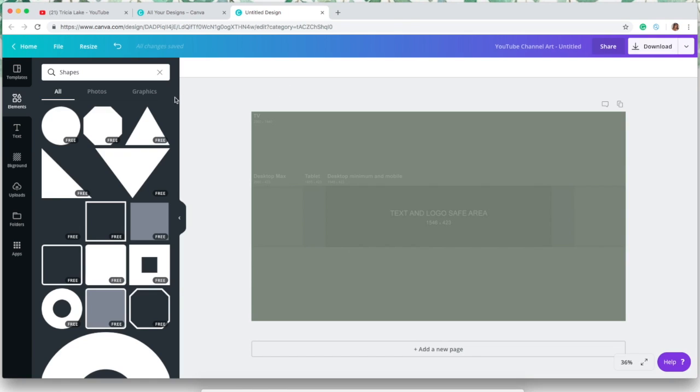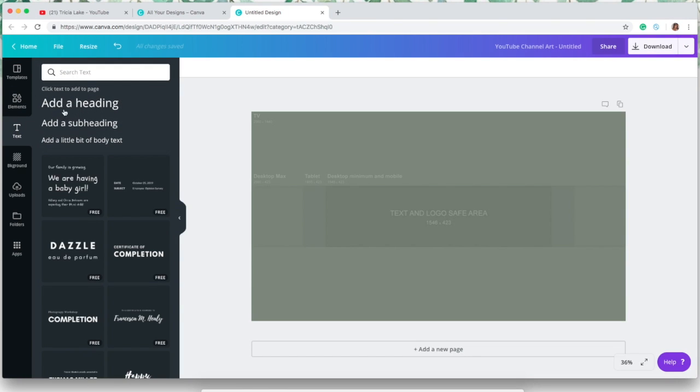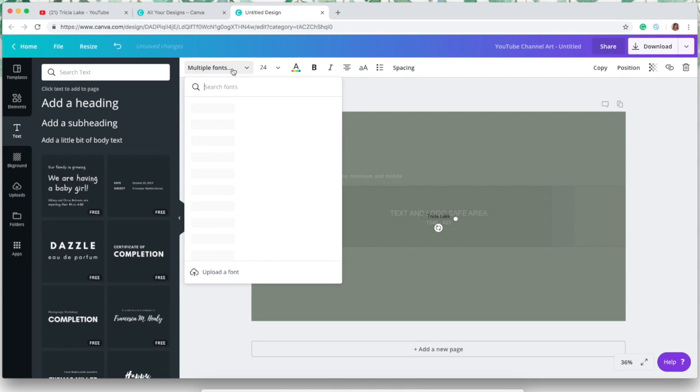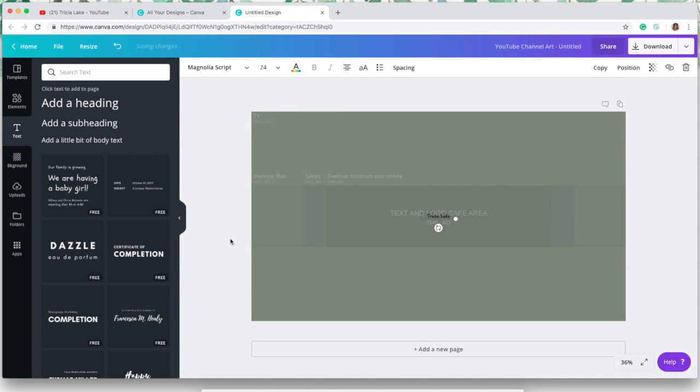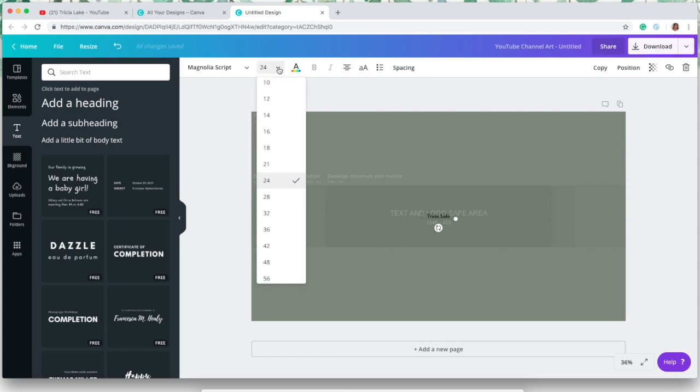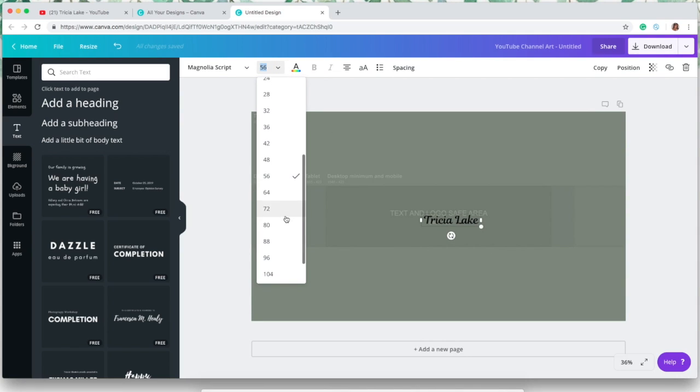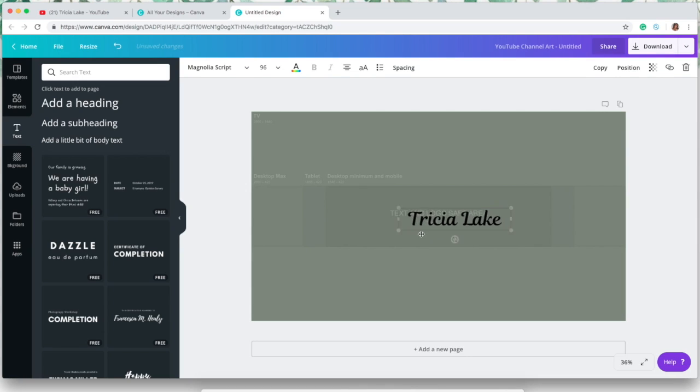So then I'm just gonna go over to text and add a text box. This is where you can put your channel name, your logo, and whatever else you want on the top of your channel in your channel art. I'm just gonna put my first and last name, which is basically the name of my channel, and then I'm gonna choose a font. I like Magnolia script—I think it's really pretty. I'm also going to change the color and the size.